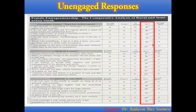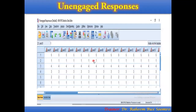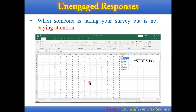Try to locate all these responses, even if they are available, and do not include them in your analysis. Here is another image for understanding — all 5s, all same values — these are examples of unengaged responses. This happens when someone is taking your survey but is not paying attention, and the result is always an unengaged response.